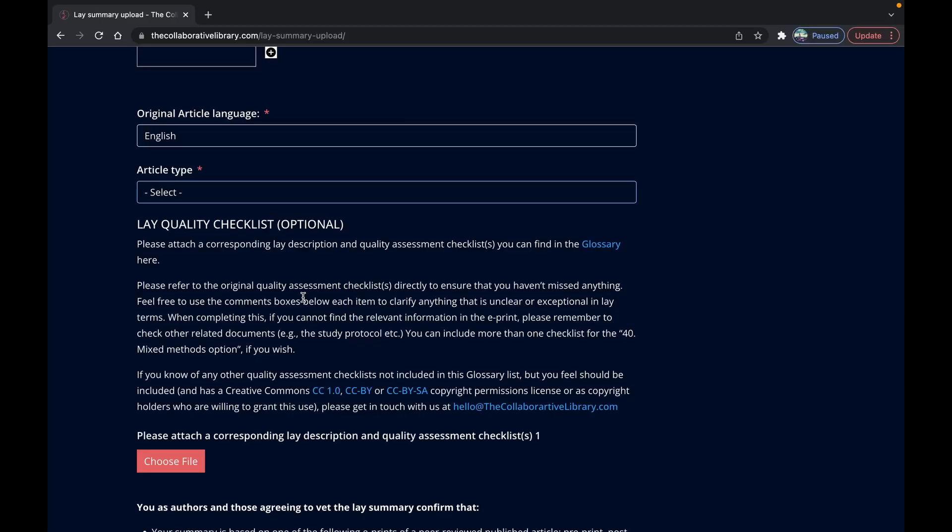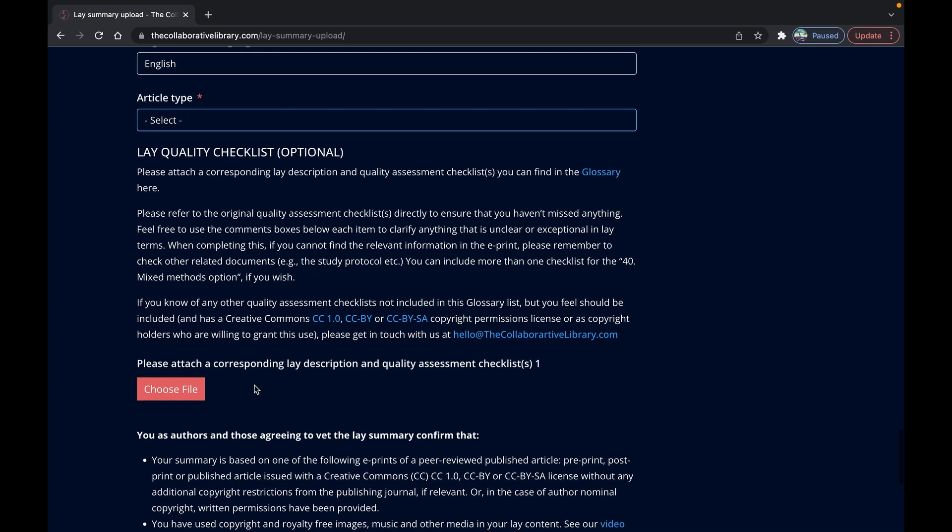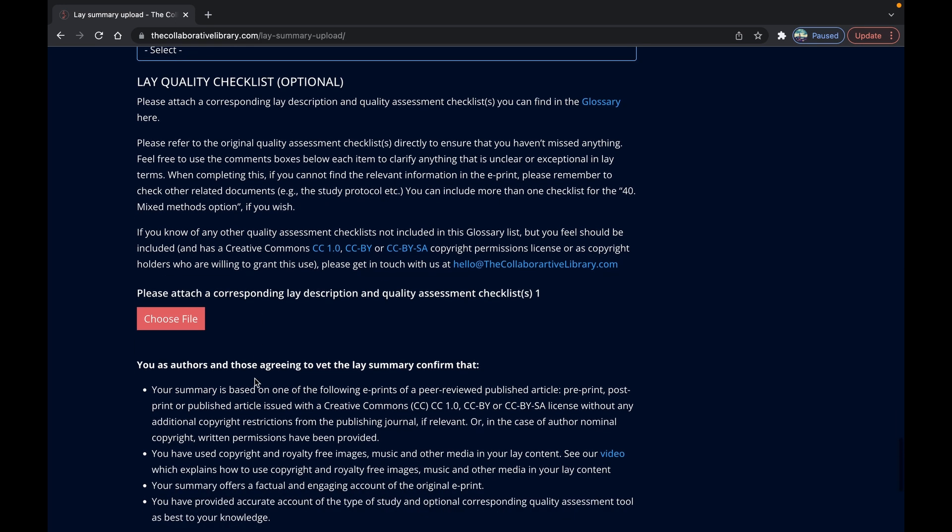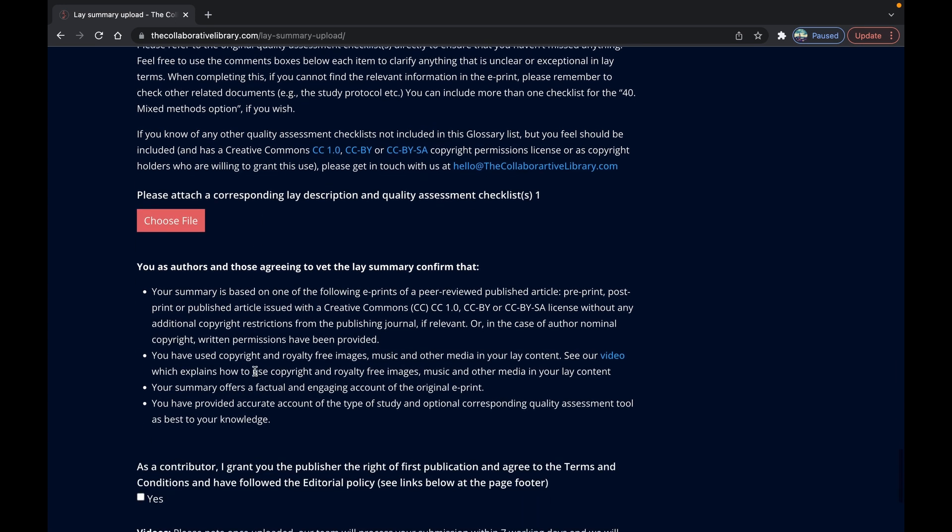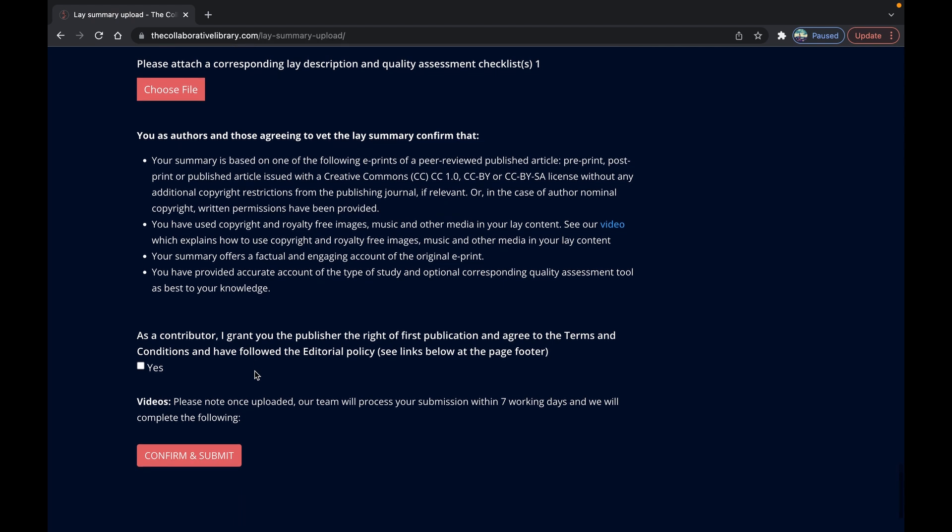Please don't add your own subtitles in your video or audio content before you upload it to avoid doubling up. We will add these for you when we've uploaded it to our YouTube channel to improve the search engine optimization or SEO so this means that others can more easily find your lay summary when searching Google or similar.